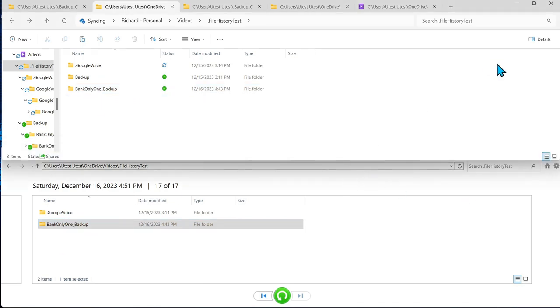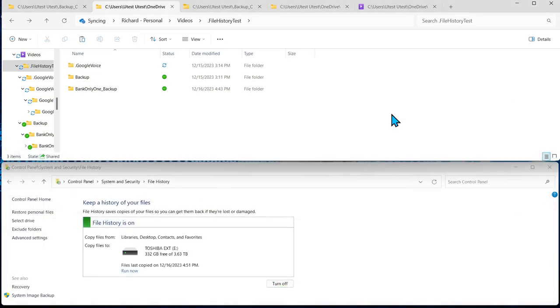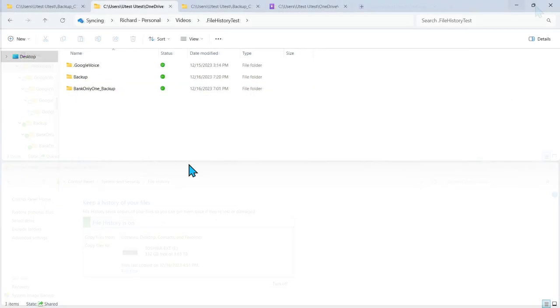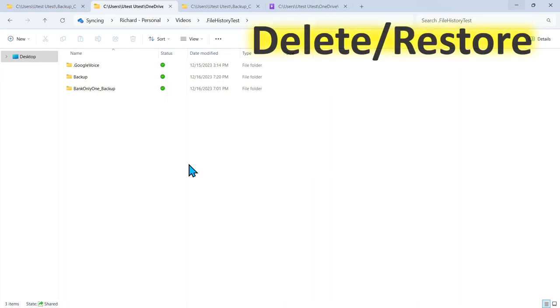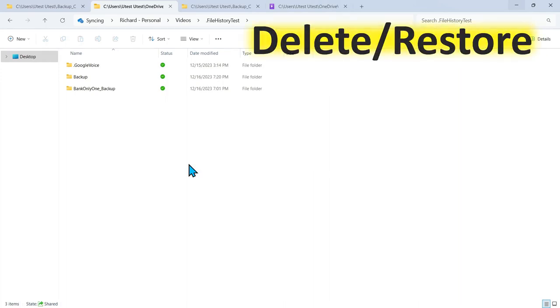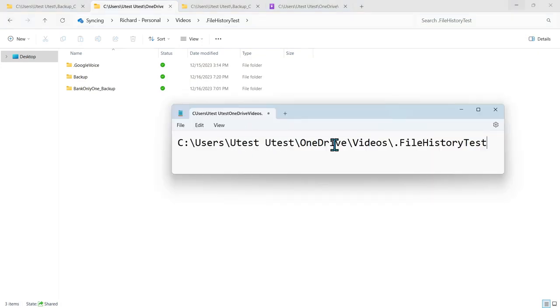So we just showed you copy and paste how that would work with file history. We're now going to show you the third method to get file history to keep record copies of your files while being also managed by OneDrive. By default anything being managed by OneDrive is not automatically being backed up by the file history.